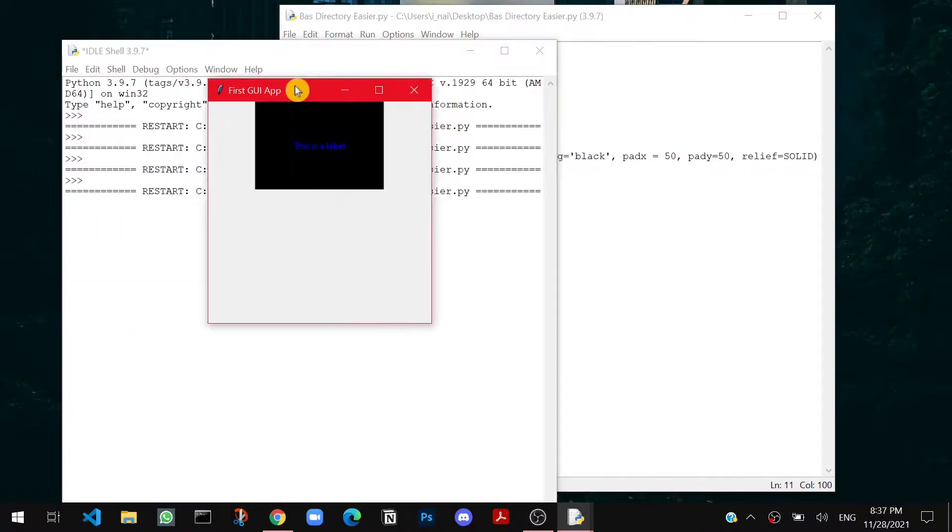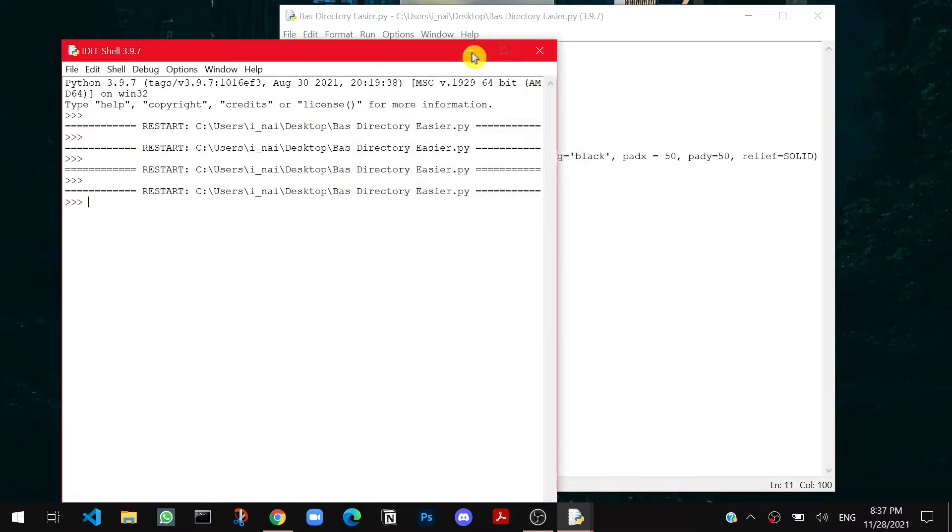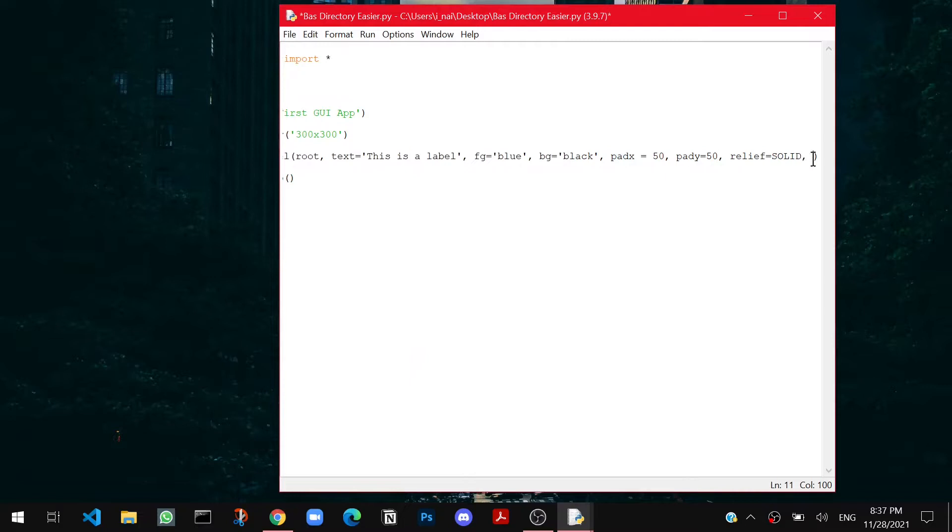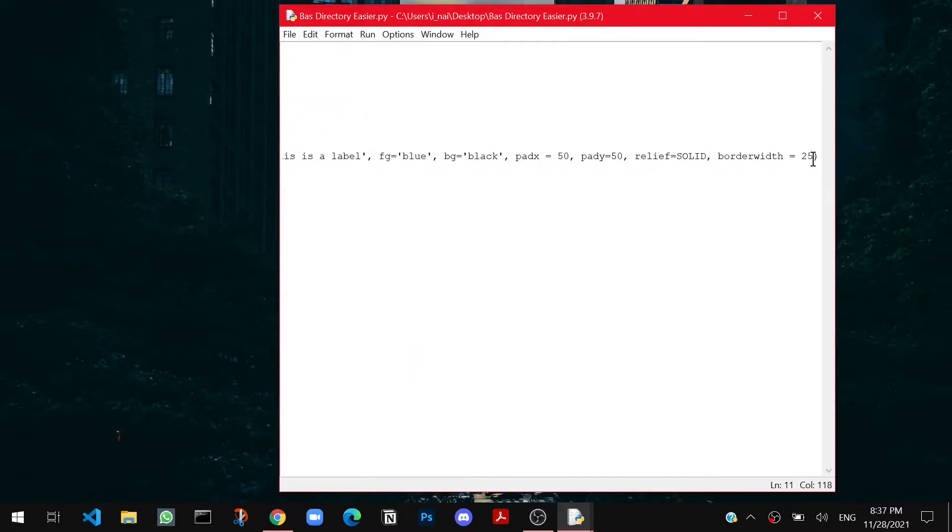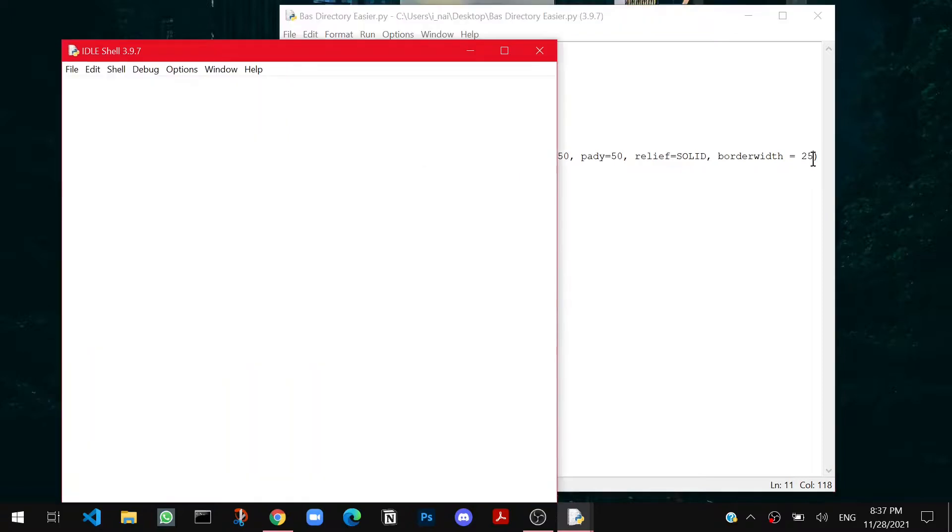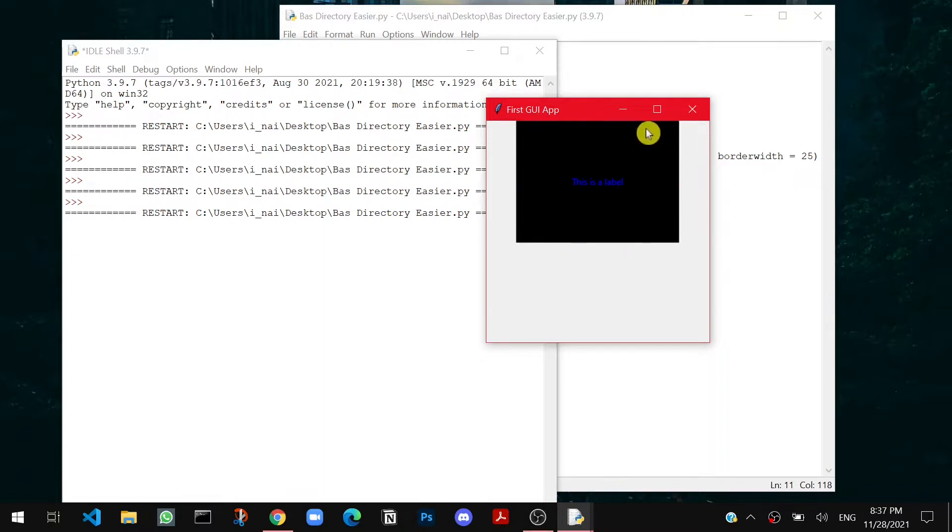So solid is the boundary that comes out the outer side of the label, and it is not much easily visible. For that to make it visible we have to add something called borderwidth. Borderwidth equals to let's say 25. Now let's try running the file. So you can see the solid border is also black in color. That's why it merges with the label black color.